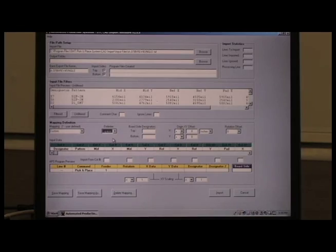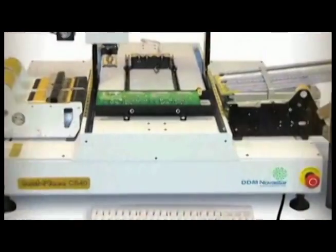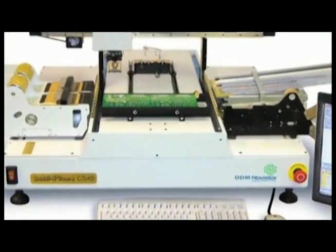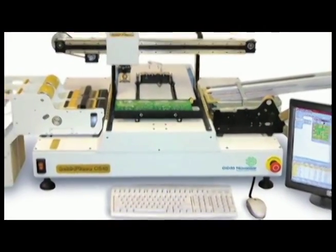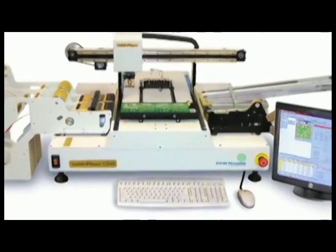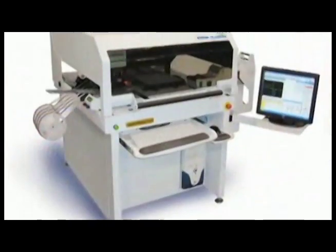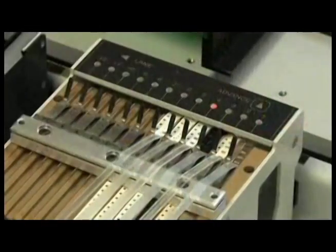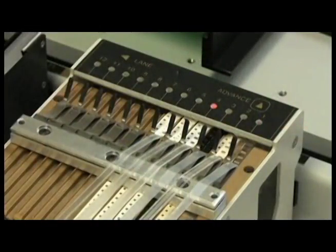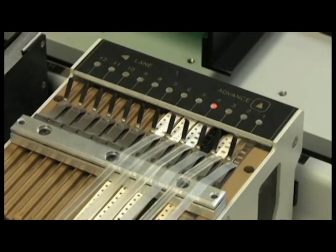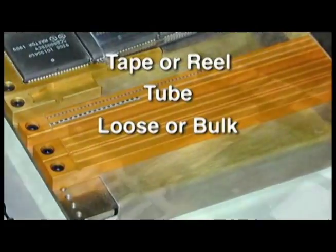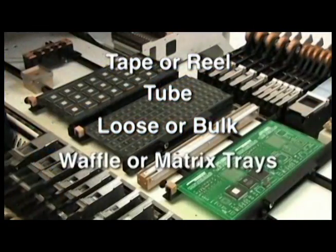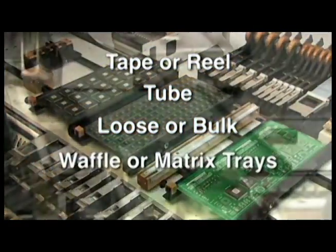DDM Novastar automated pick and place systems, which include the CS, LE, and LS Series, provide the versatility to handle your components no matter how they come: on tape or reel, in a tube, loose or bulk, in waffle or matrix trays, and even in short tape strips.